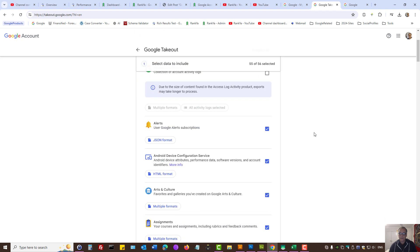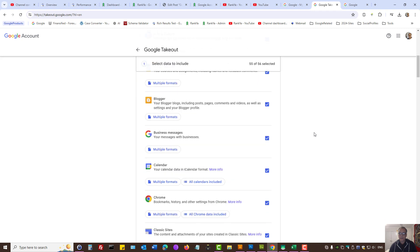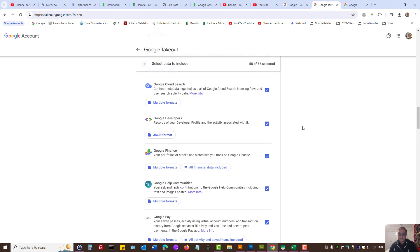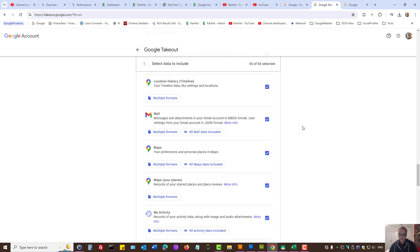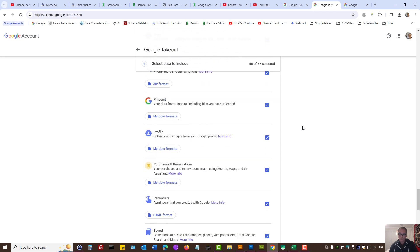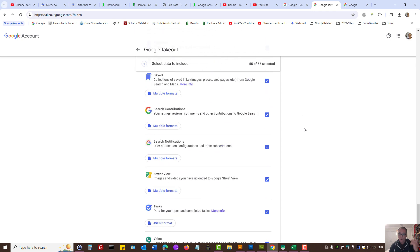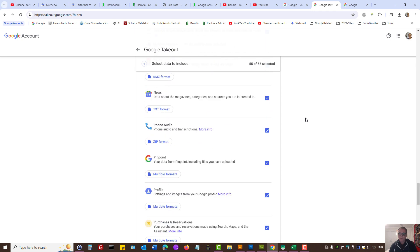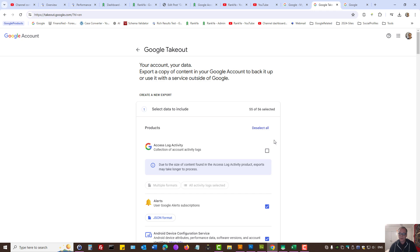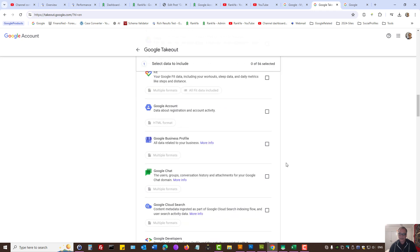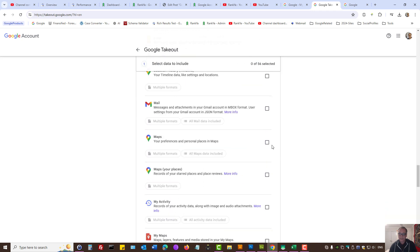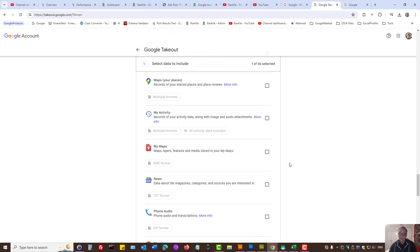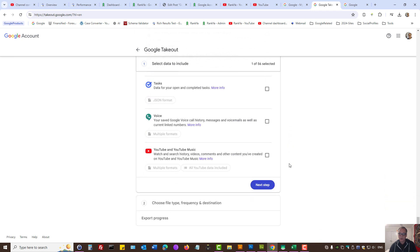You can download the entire activity of your Google account if you so choose, or you may deselect and only select a particular Google product.